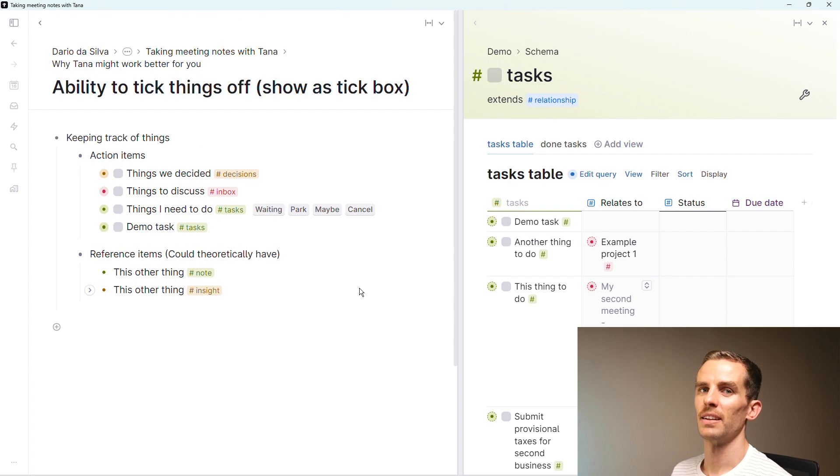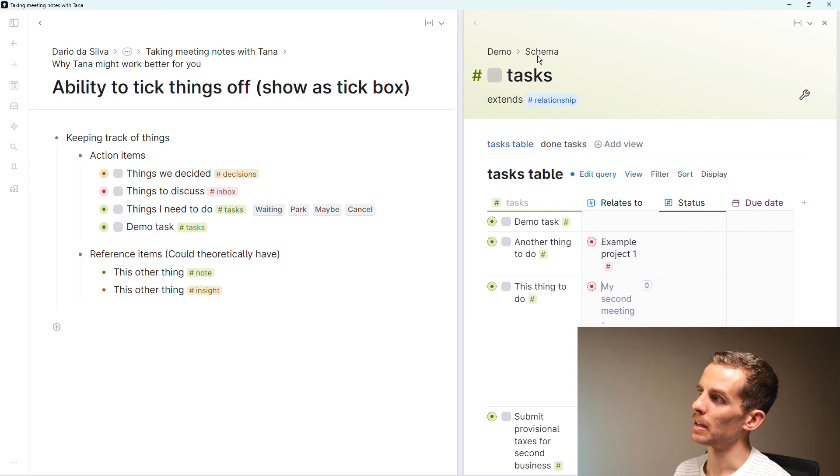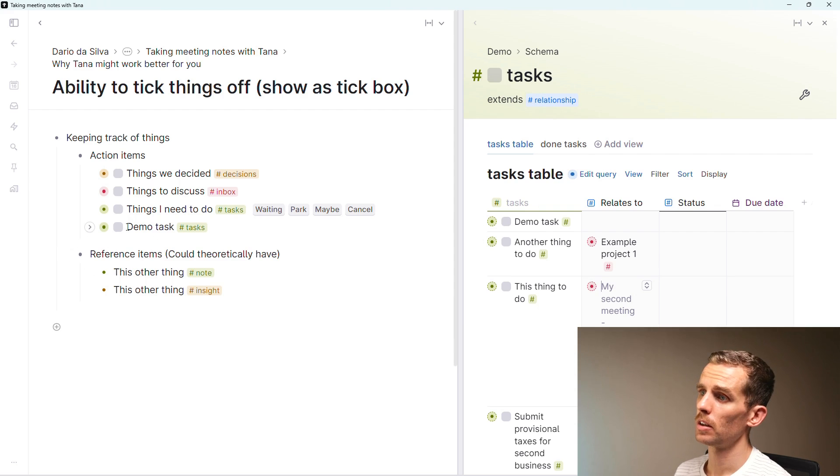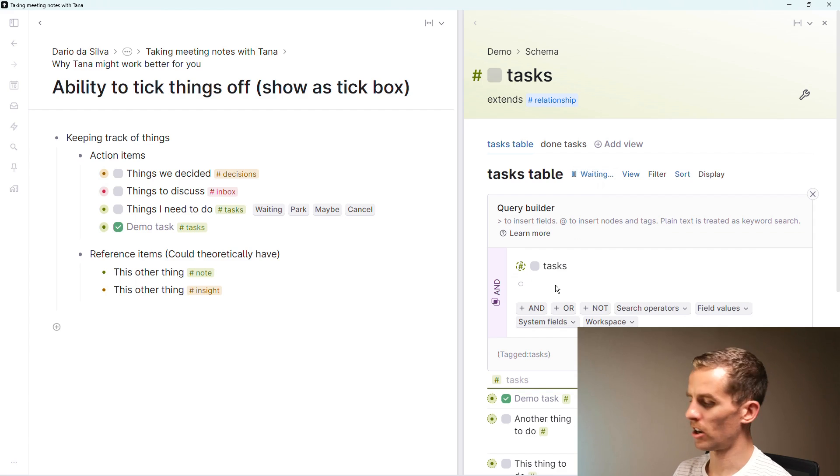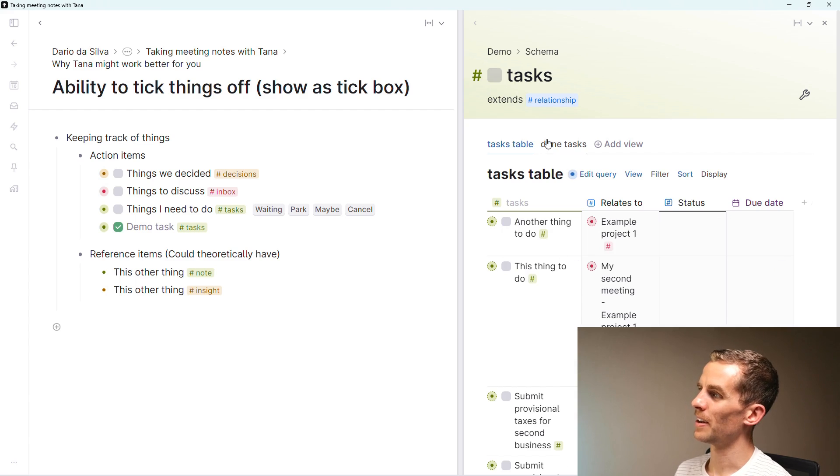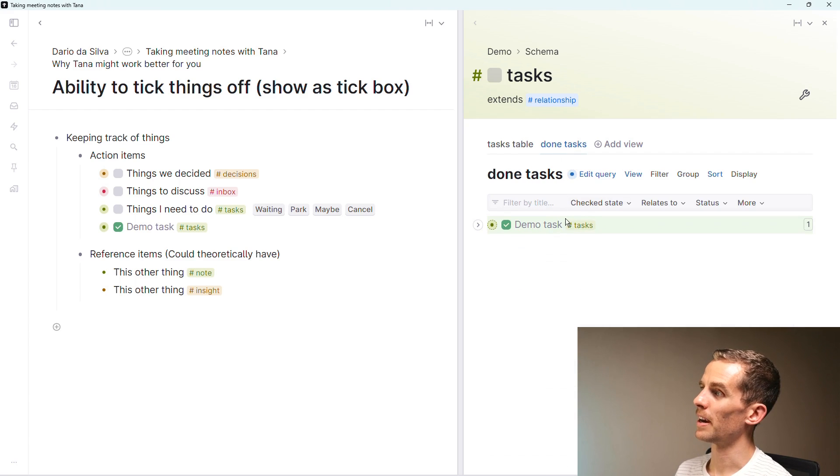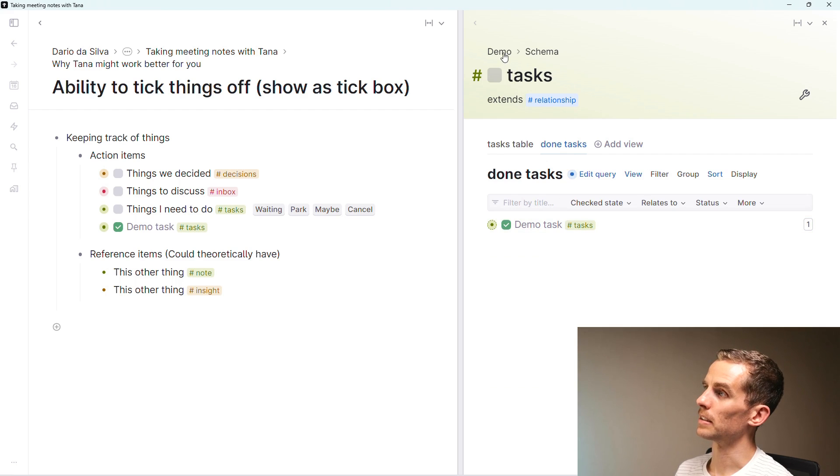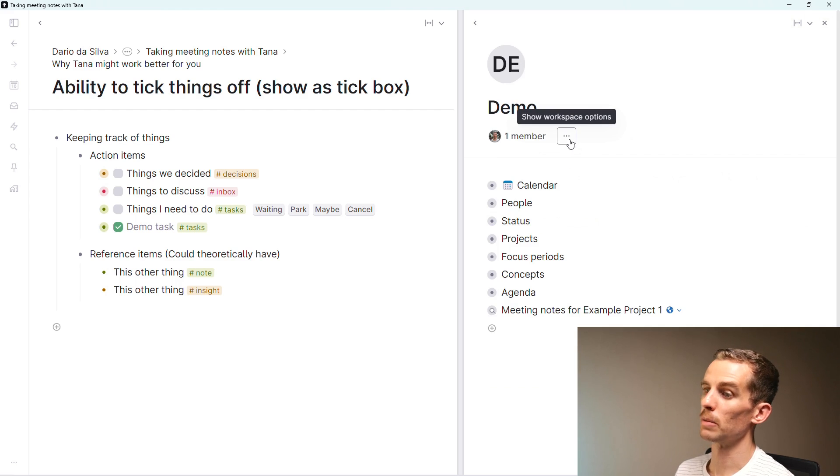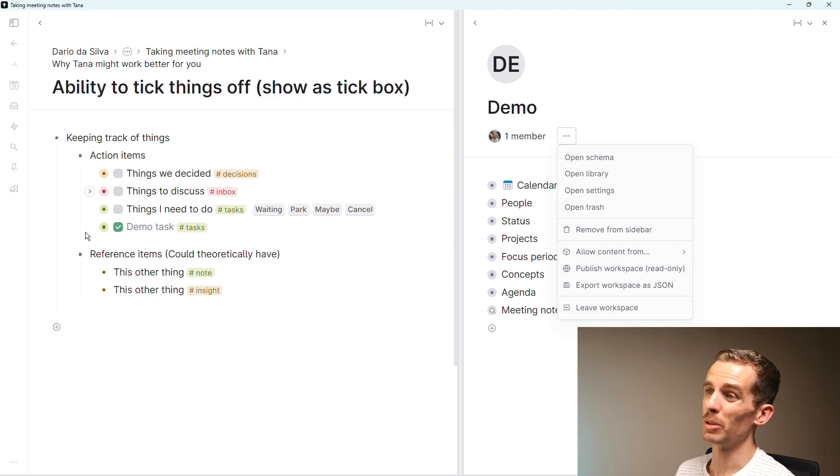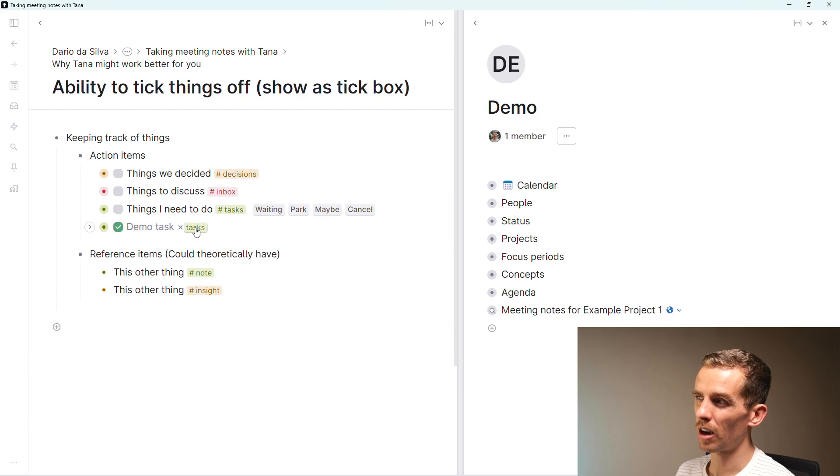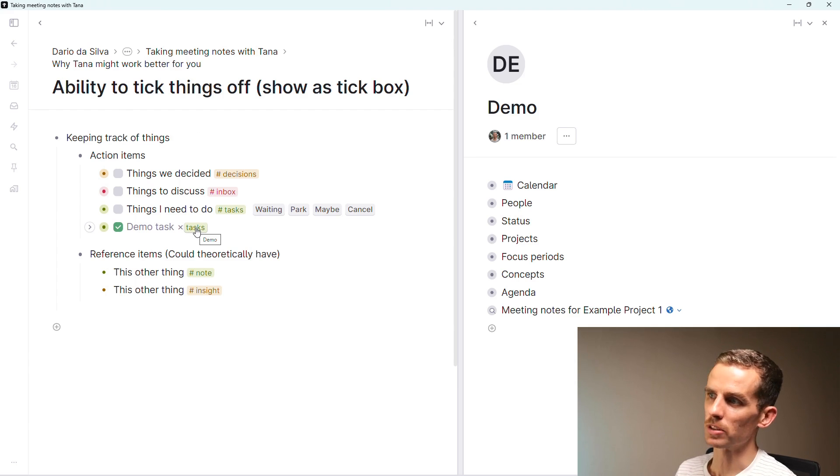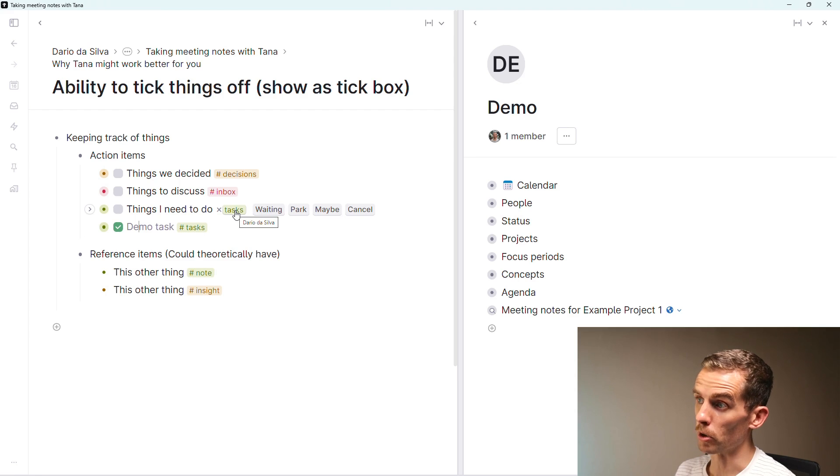I've added this demo task. You can see in my tasks super tag page I've got that demo task to do. If I click that off it disappears. I want it to disappear, so let me say tasks that are not done and then run once. Then my done tasks will appear here. Something I had to do in my demo workspace is allow content from Dario De Silva because this demo task is in my own workspace but using the tasks super tag from the demo workspace.